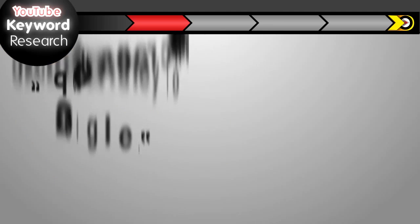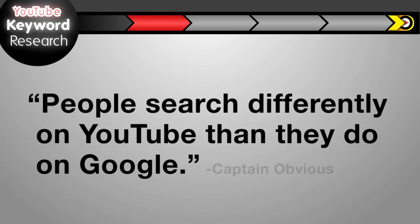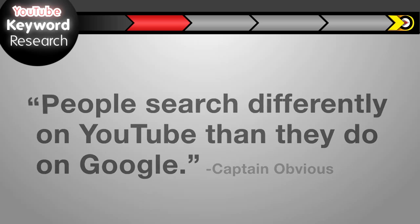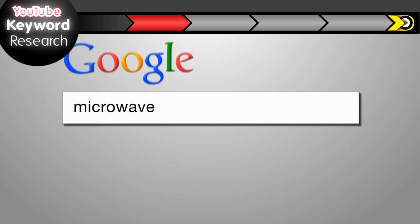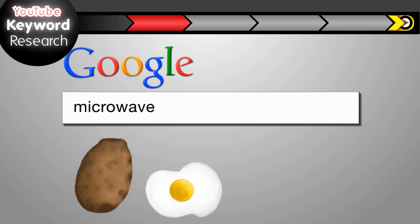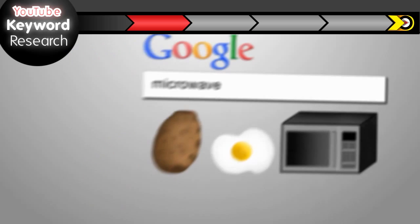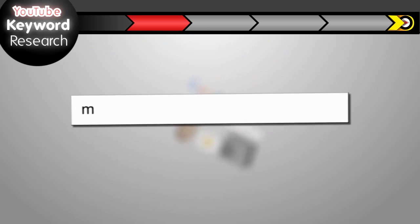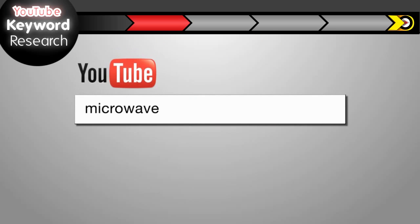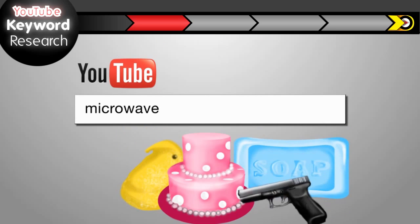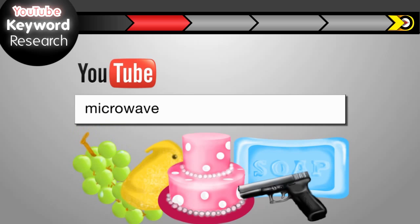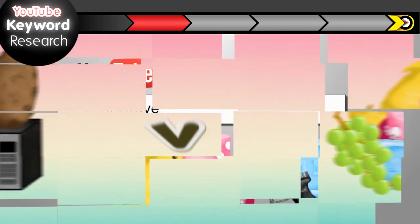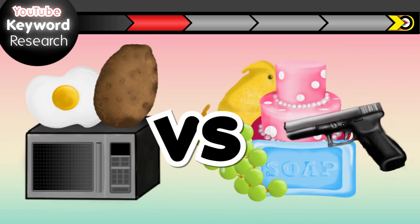It's important to note that people search differently on YouTube than they do on Google. For example, type microwave into Google and you might get suggestions like potatoes, eggs, and microwave ovens. But search for microwave on YouTube and you get suggestions like peeps, cake, soap, guns, grapes. So as you can see, just the suggestions can help guide you down the right path.